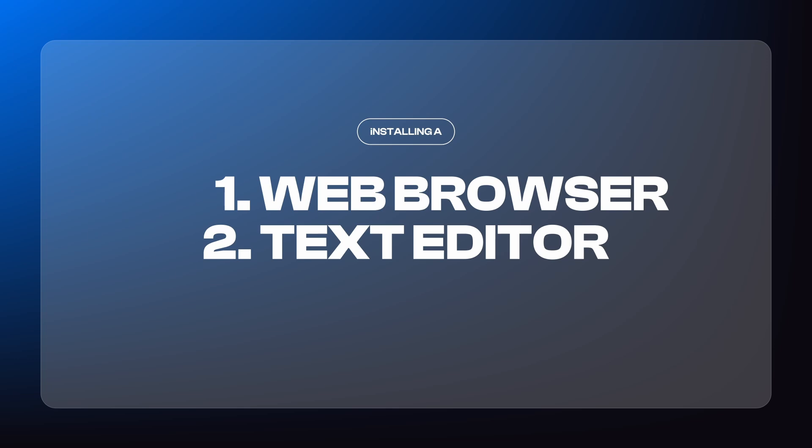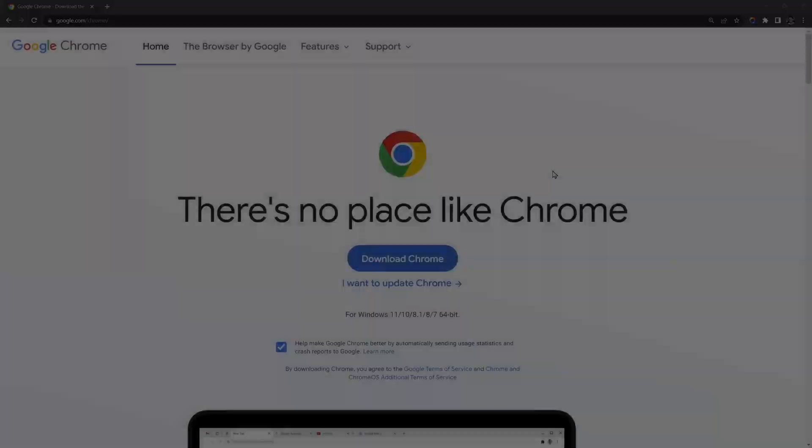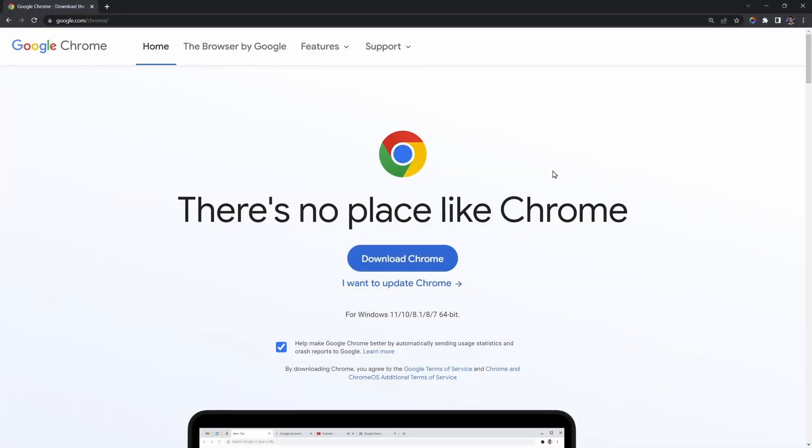If you already know what those things are, you can go ahead and skip ahead. A web browser not only allows us to surf the internet, but it can also help us test and debug our HTML. You are most likely already using a web browser, and whatever it is you're using is completely fine. However, my browser of choice is Google Chrome.